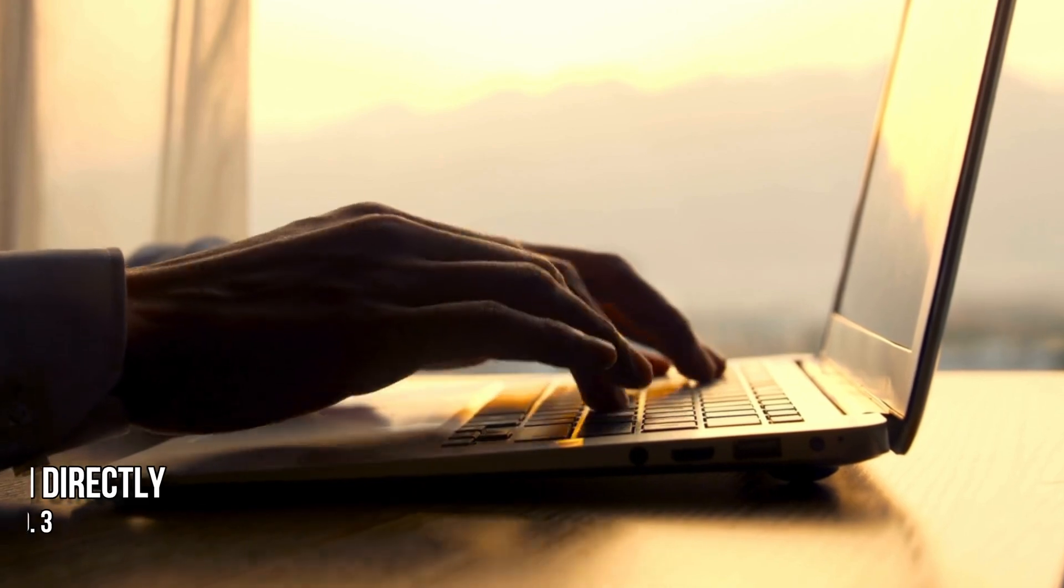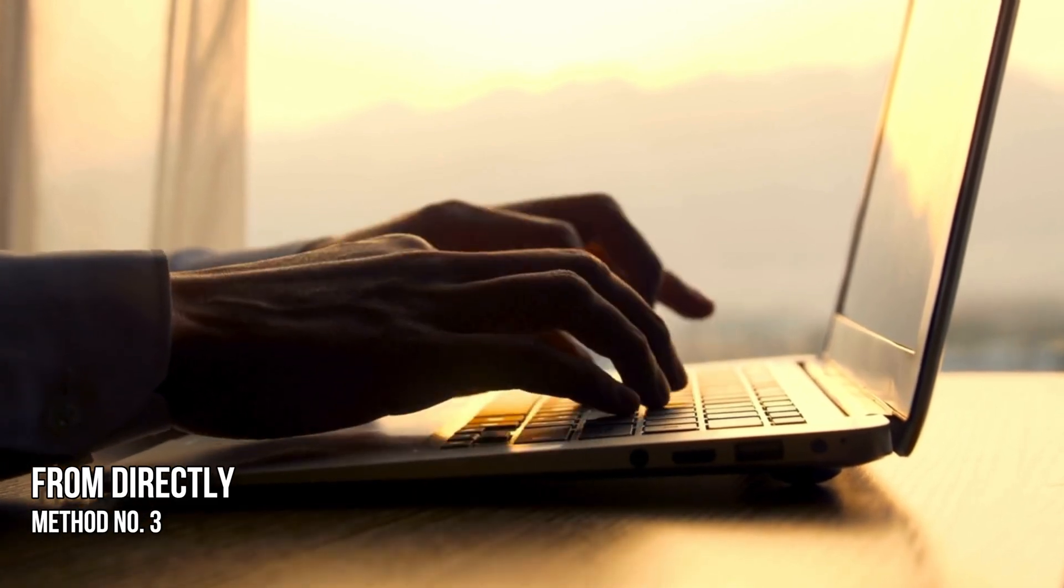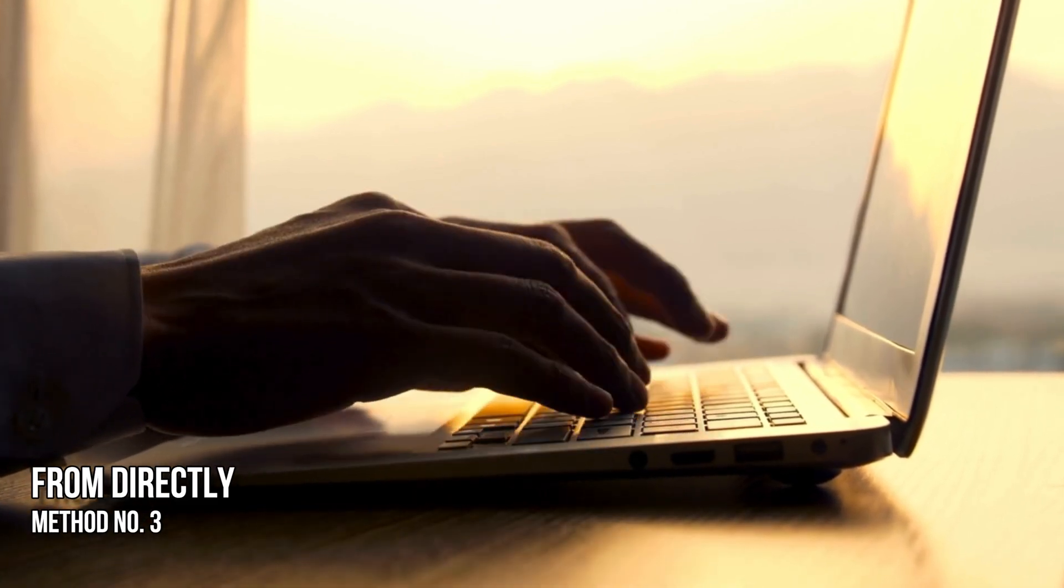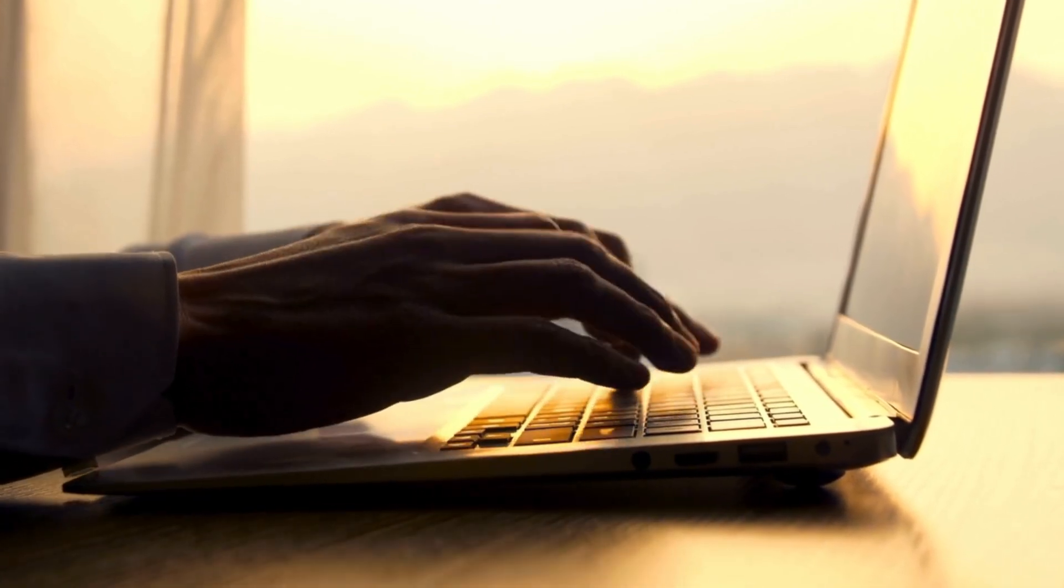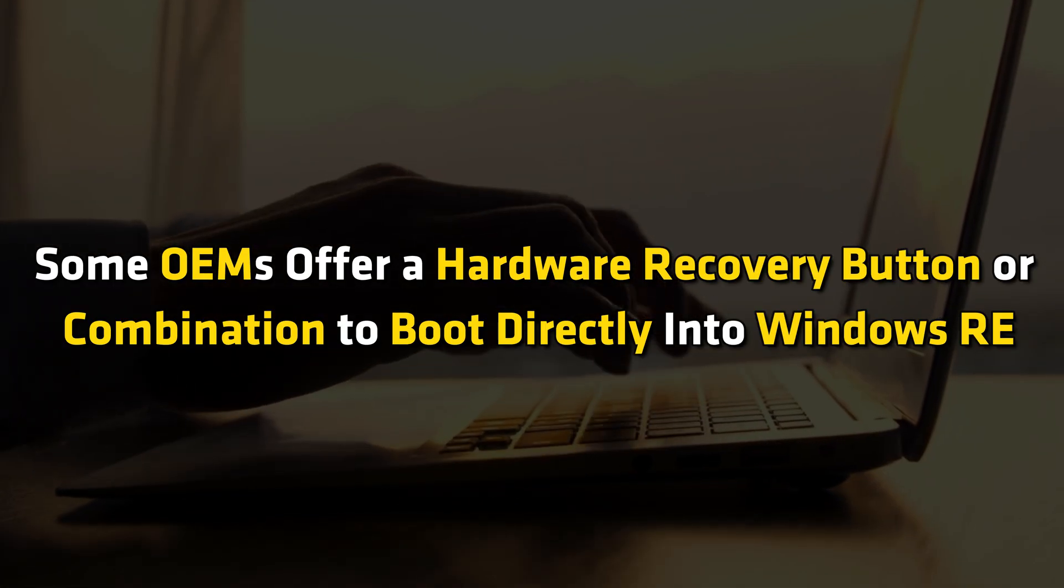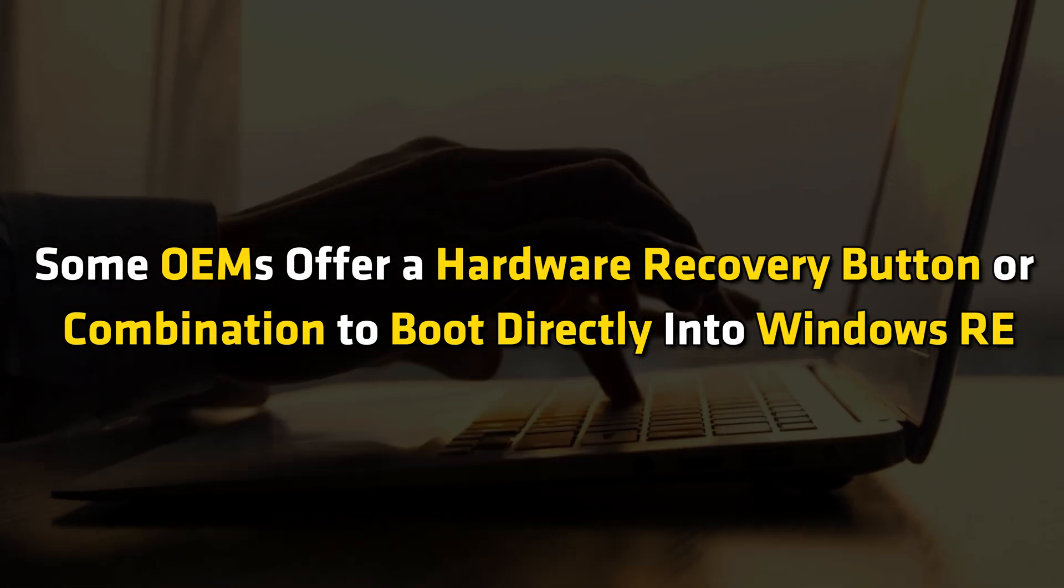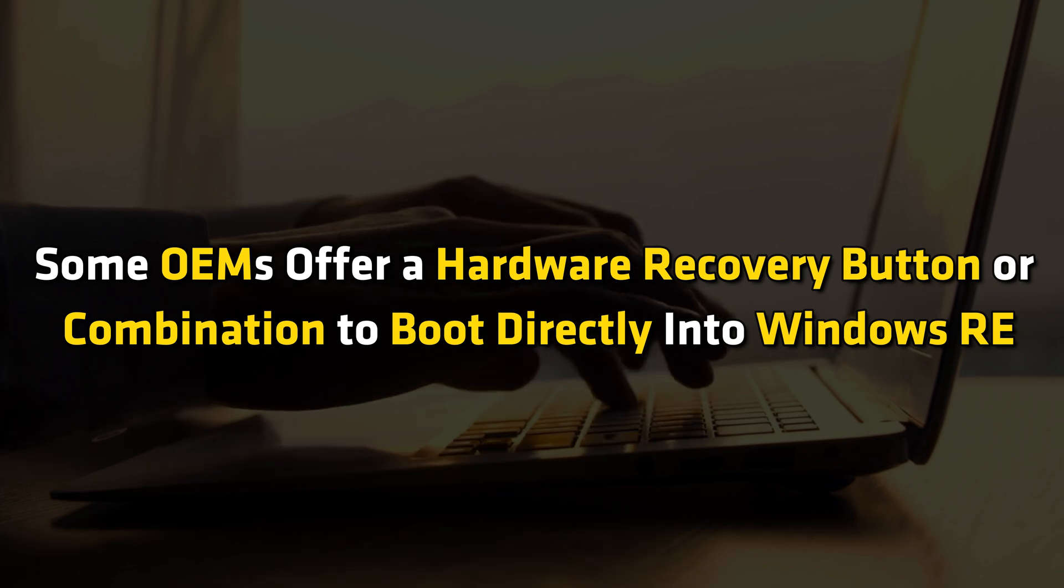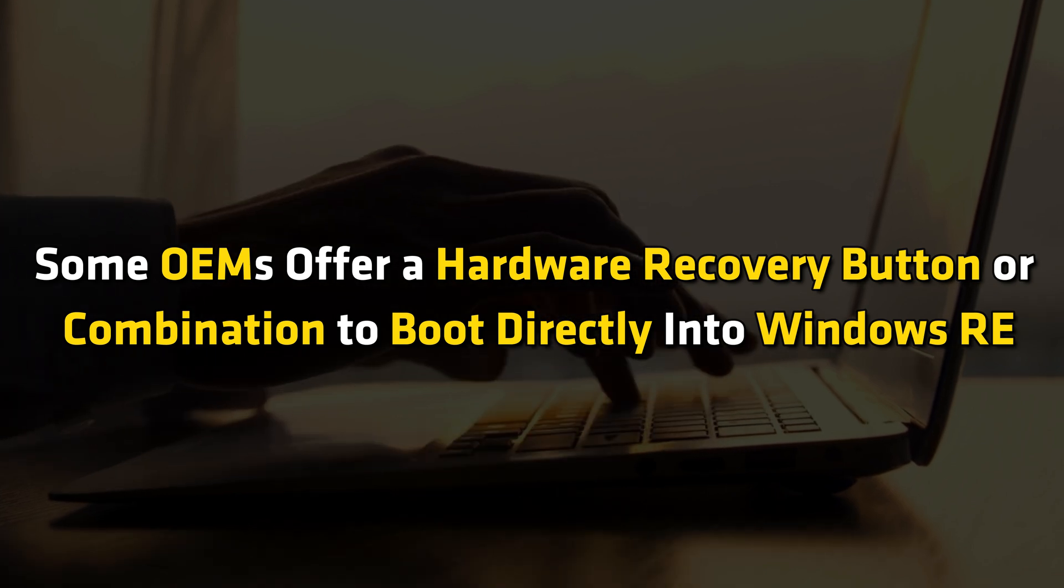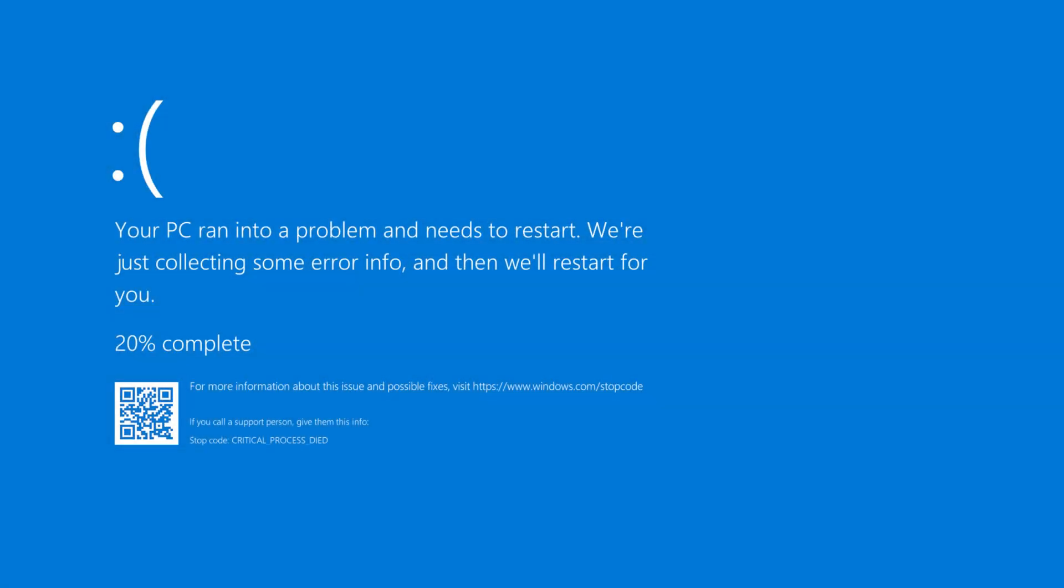Method 3: Enter Windows Recovery Environment or Recovery Mode directly. Some OEMs offer a hardware recovery button or combination to boot directly into Windows RE. It is useful when facing a BSOD and you don't have recovery media.